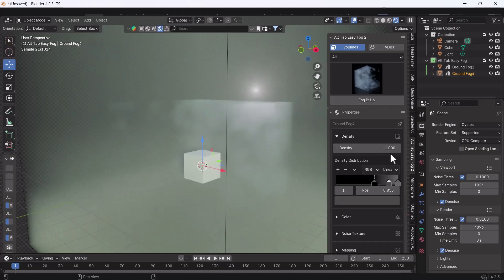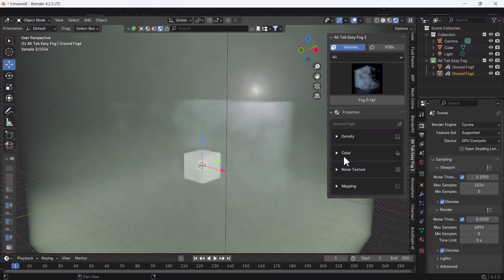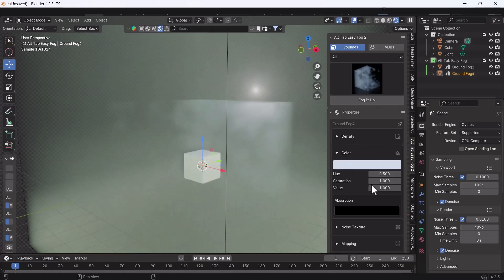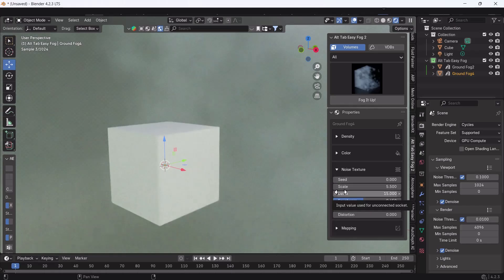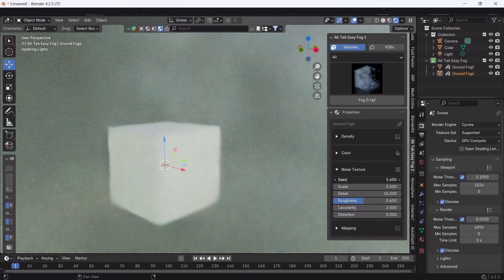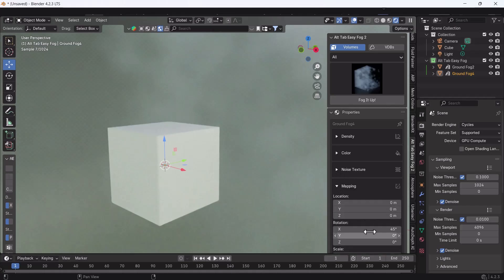When you click the Fog It button you'll get some options. We have Density — if you want to increase or lower the density you can do that. You can also change the color of the fog if you'd like. If you want to add any kind of Noise Scale, Speed, or Roughness, you can do that from here. This is totally customizable. Mapping is also available so you can scale and adjust the shape according to your scene to get the desired result.